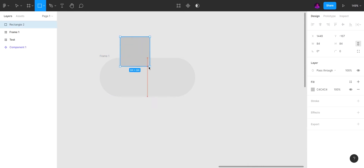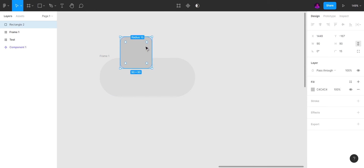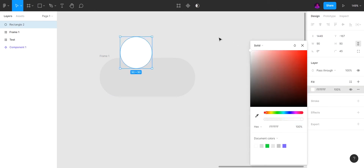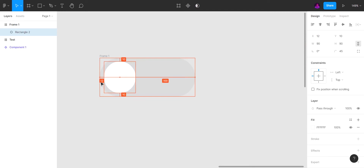Now create a square — it is important to create a square, not a circle, because we will change the width. Increase the radius of the square and place it in position.